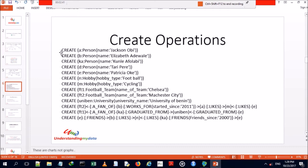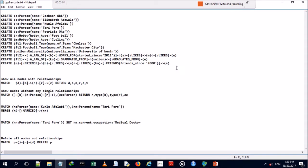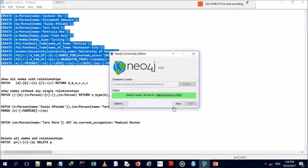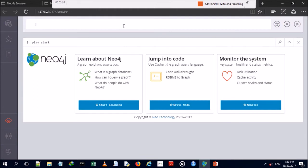In our create operations, we want to create nodes along with their properties. We'll be using Cypher query language in Neo4j graph database to implement our CRUD operations.